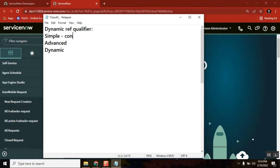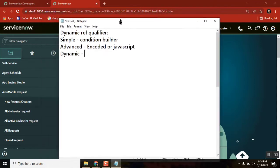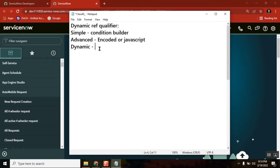Using simple, we can use a condition. In advanced, you can either use an encoded query or JavaScript. And the third type is a dynamic filter. When we were discussing reference qualifiers initially, we only covered two things because we had not covered scripting concepts yet. In dynamic reference qualifier, we use script include or business rules.